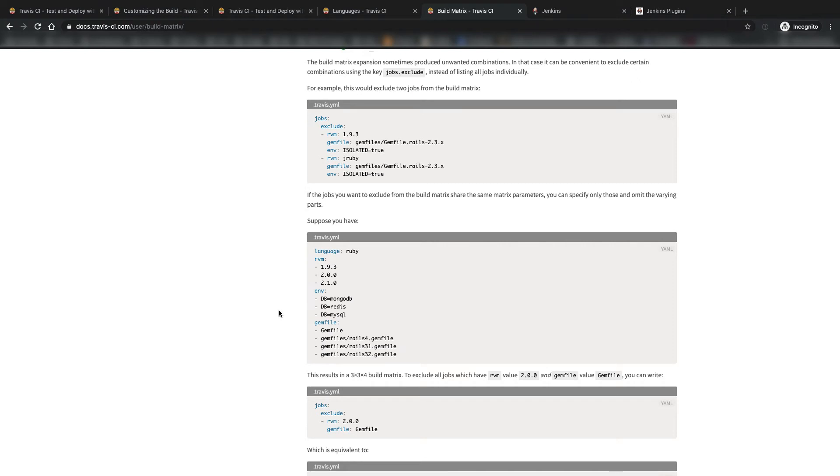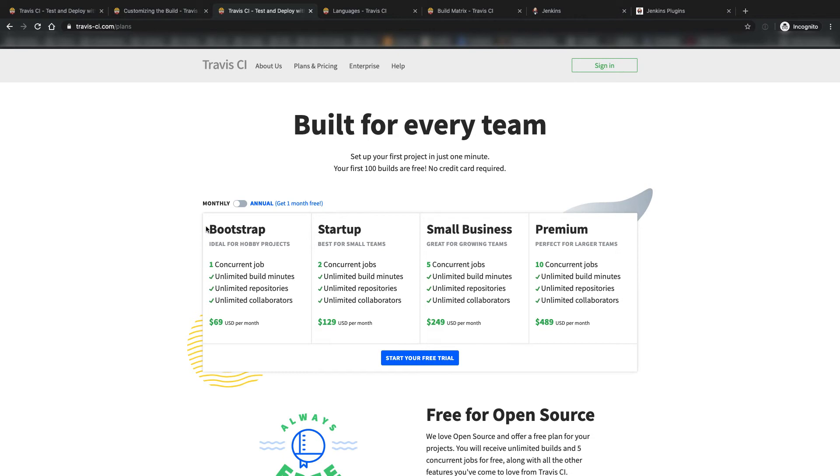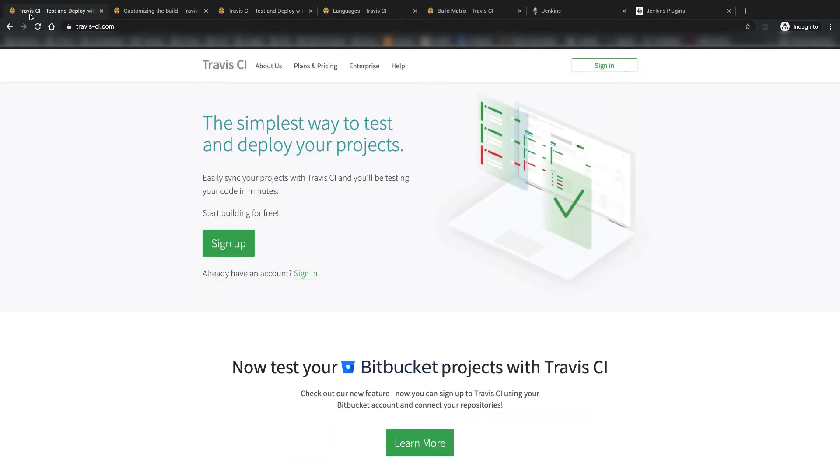One of the downfalls however of Travis CI is the cost starts getting expensive once you want more and more concurrent builds, although this only applies to projects with private repositories. One of the other downfalls of Travis CI is that they only integrate with GitHub and Bitbucket. If your source code management provider is not GitHub or Bitbucket, Travis CI is not going to work for you.